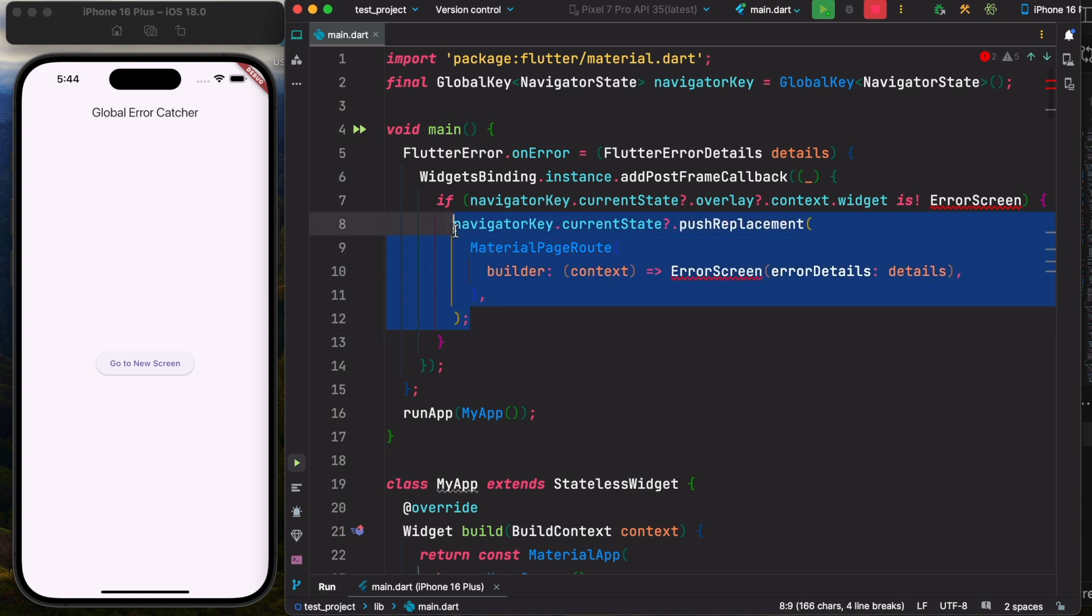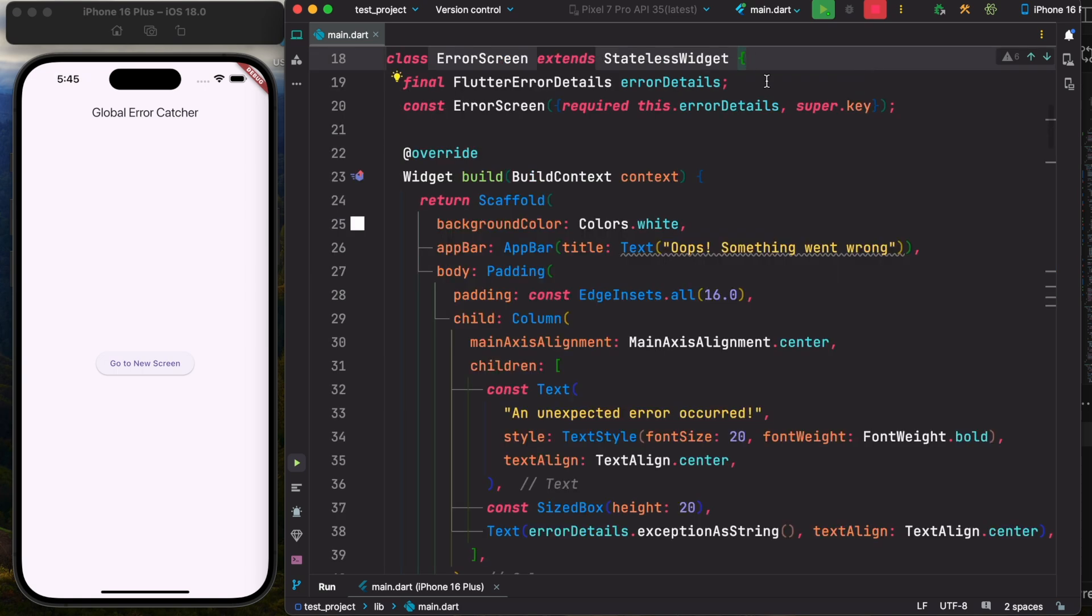The new screen could be any kind of UI. In this case, this is our error screen. Let's go ahead and define it. This is our error screen, a stateless widget. It could be a stateful widget.